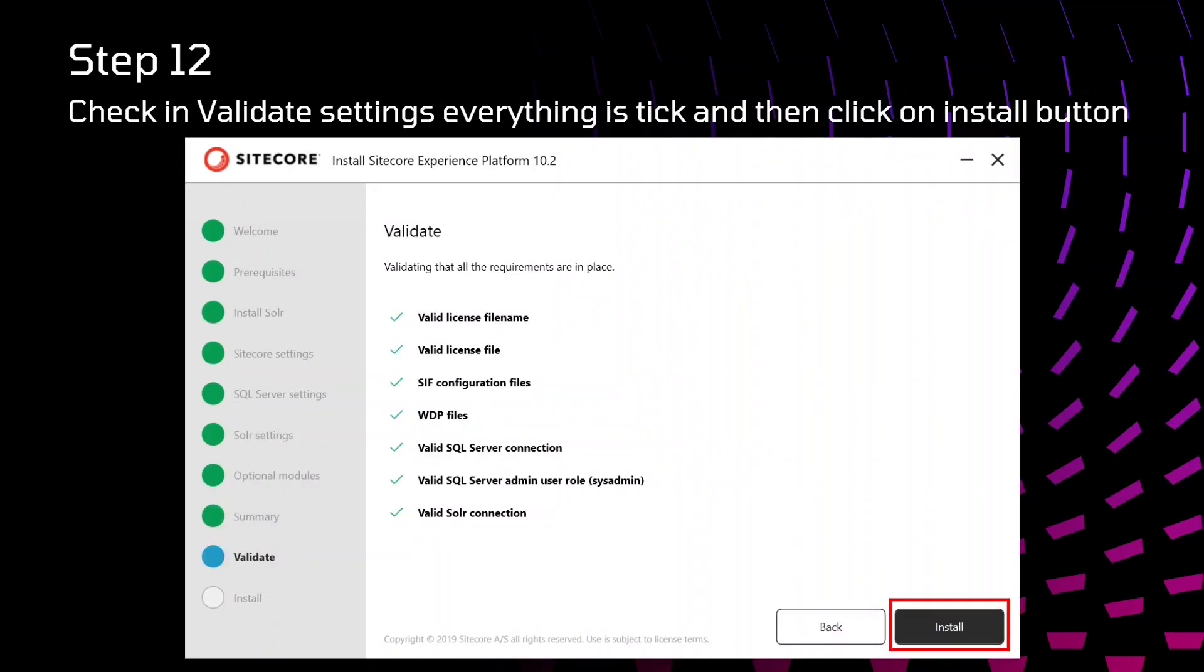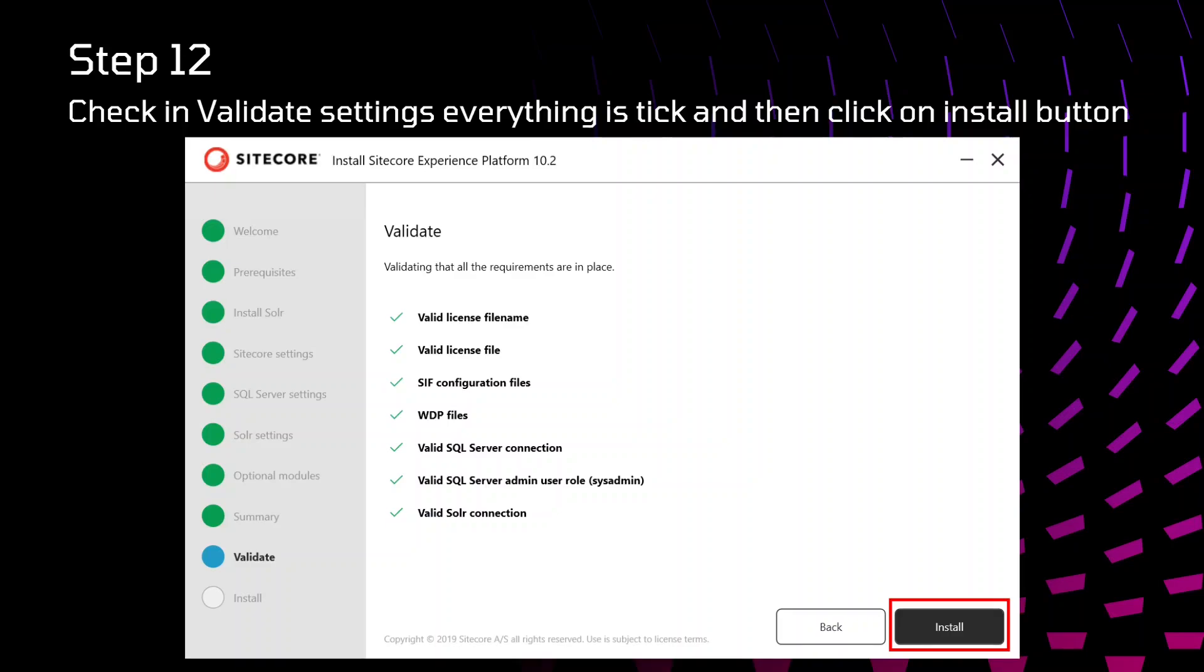It will basically validate everything is proper or not. License file, license file name, SIF configuration files, WDP files, SQL connection, whether it is able to connect to your SQL or not, Solr is working fine or not, all the system roles. After that it will ask you, do you want to install the Sitecore? Just then click on install.